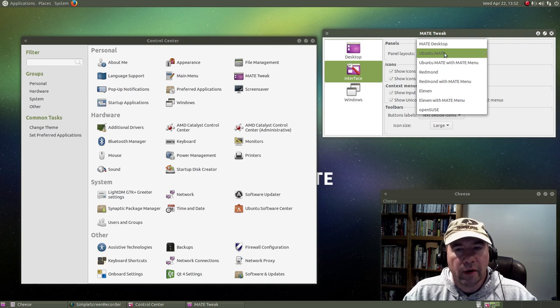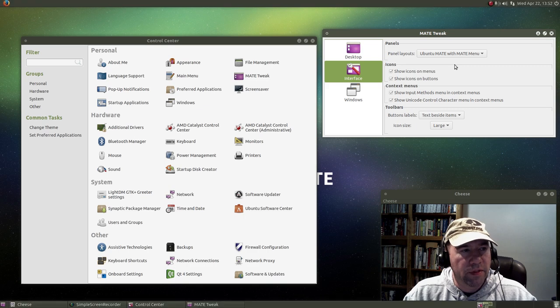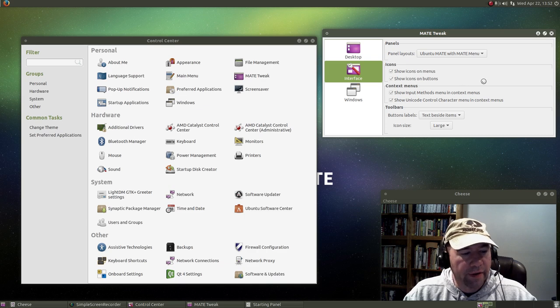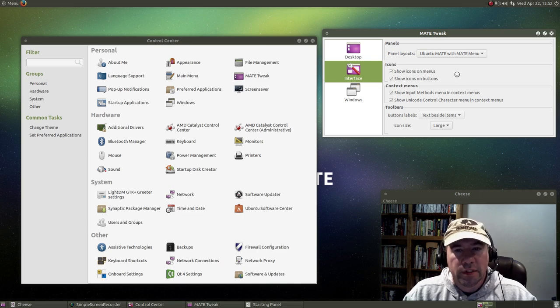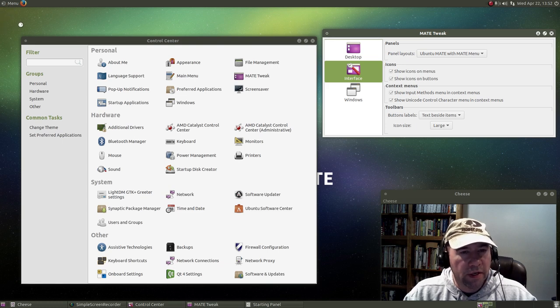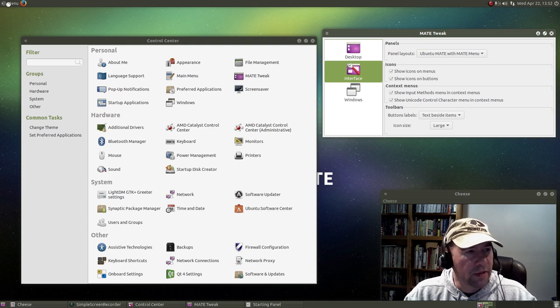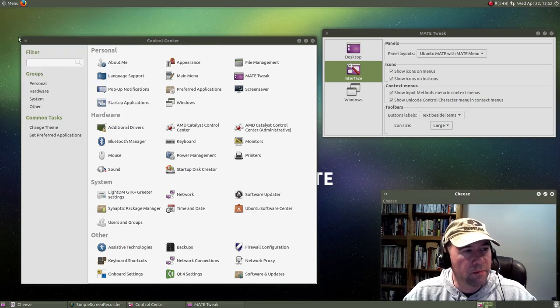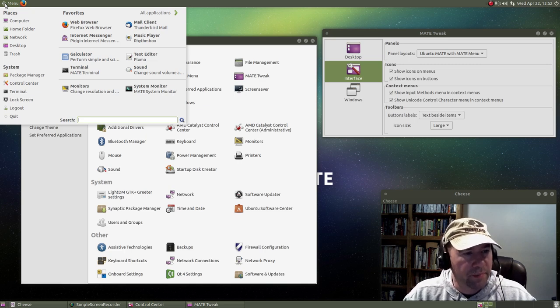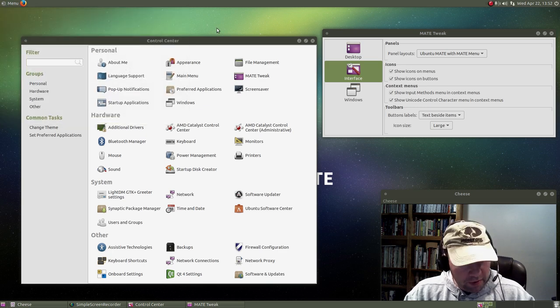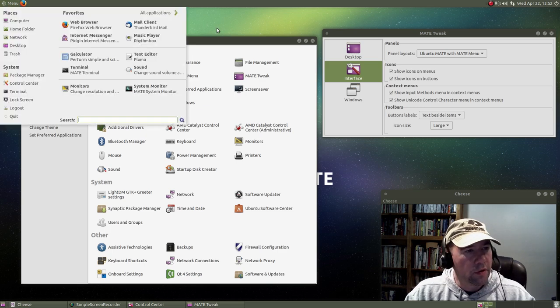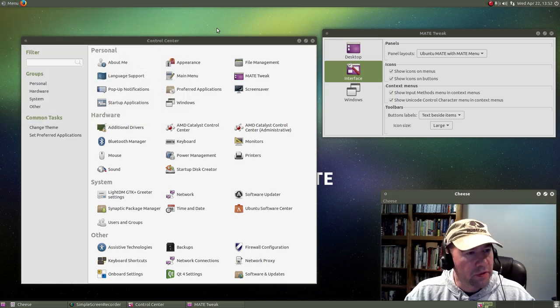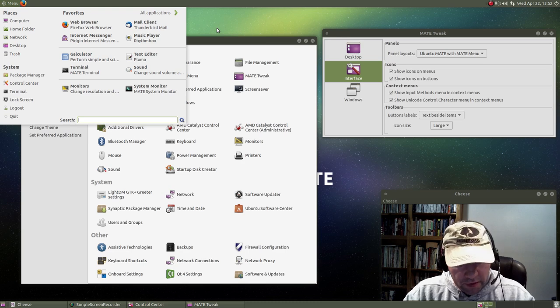Right now it's set for Ubuntu MATE. Now we can go to Ubuntu MATE with the MATE menu, give it a second, and it will switch to that layout. Which gives us the MATE menu, which was based on the Mint menu. It gives you essentially the same menu as the Mint team uses, except that all of the Mint dependencies have been stripped out.